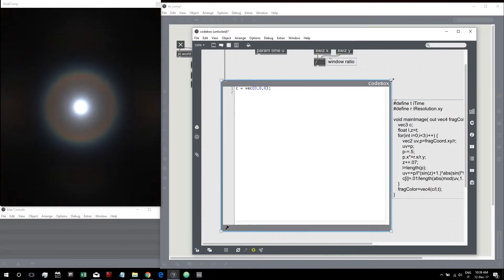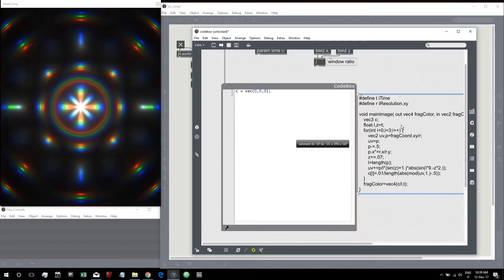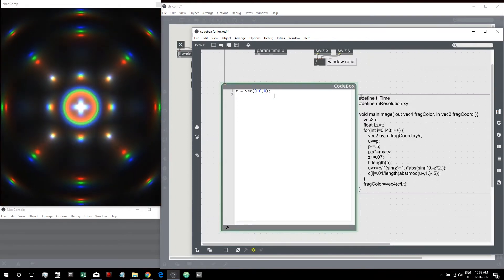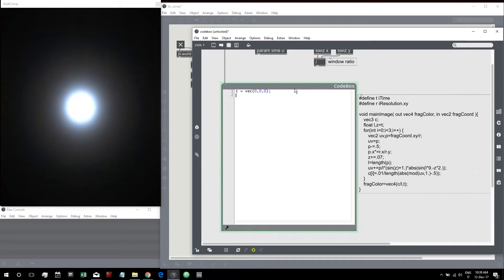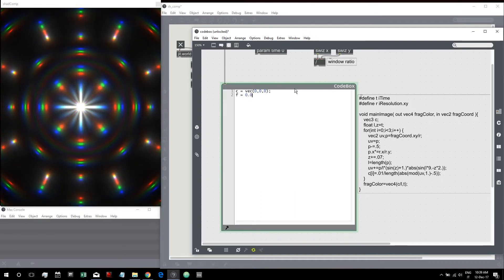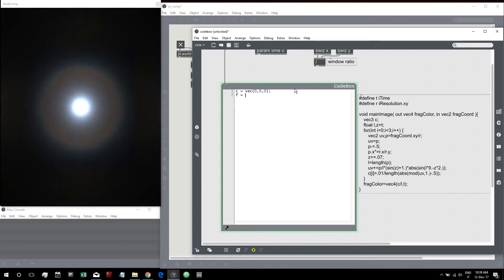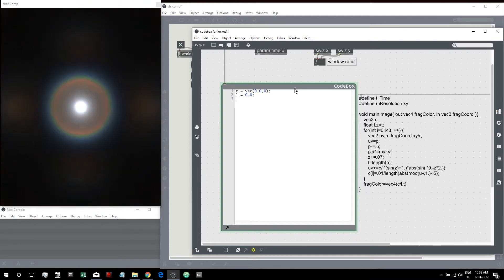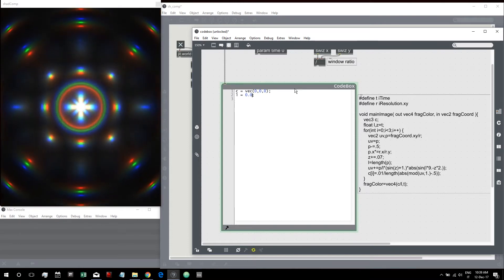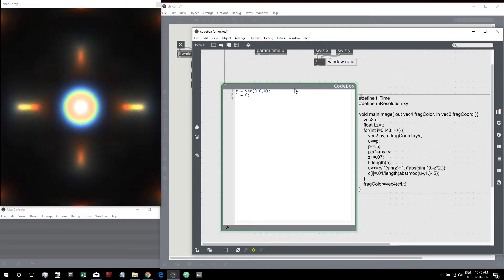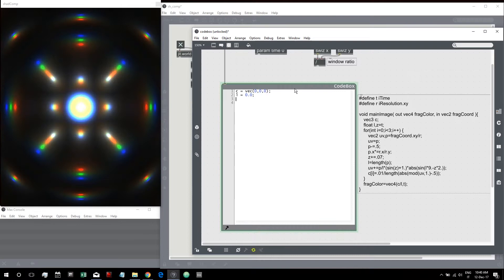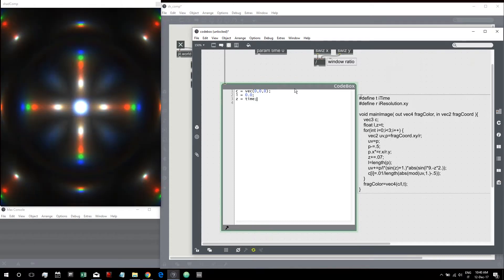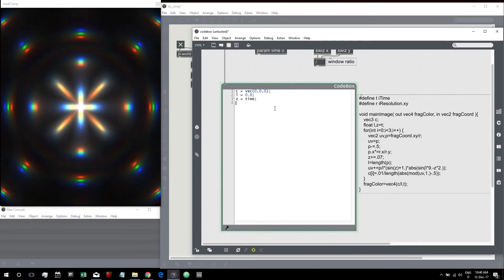Next we have float L and Z. Let's create L set to 0.0, just to remember this is a float — we could also write zero and it would be a float anyway, but let's write it explicitly. Then Z is equal to our parameter time.